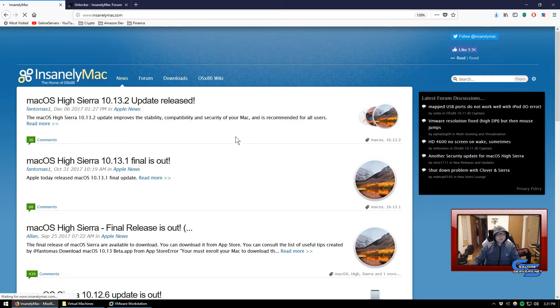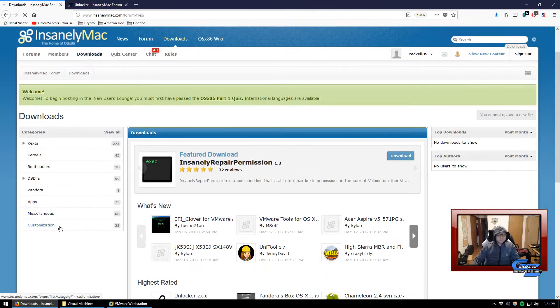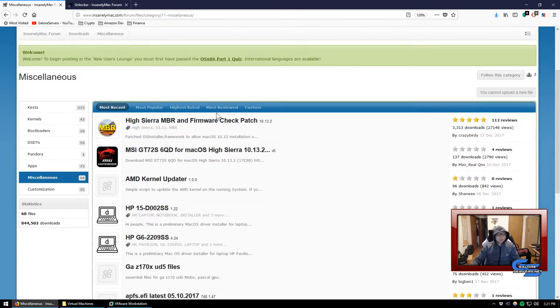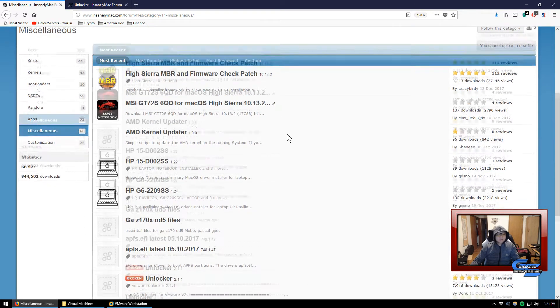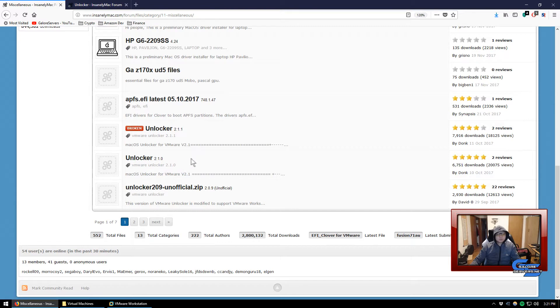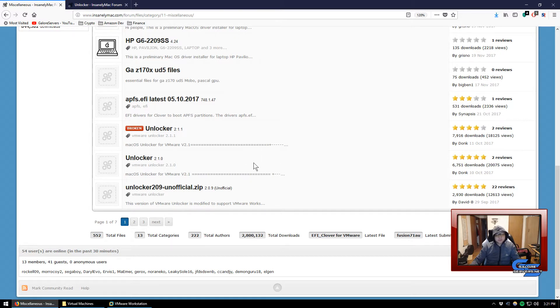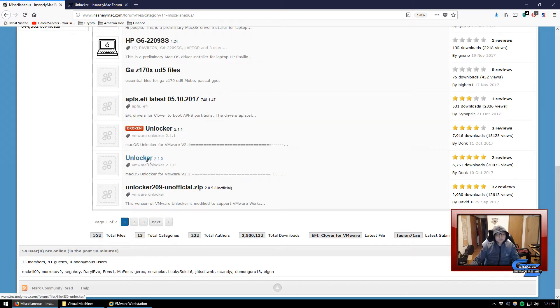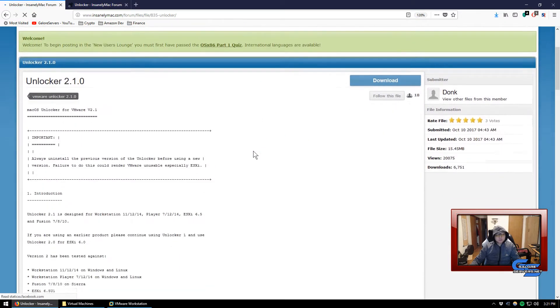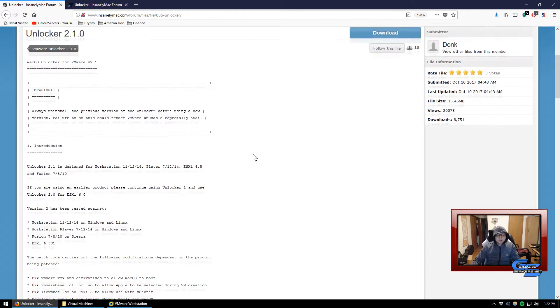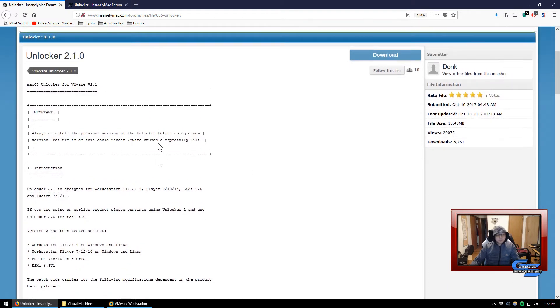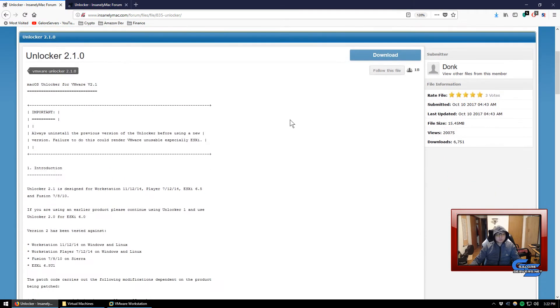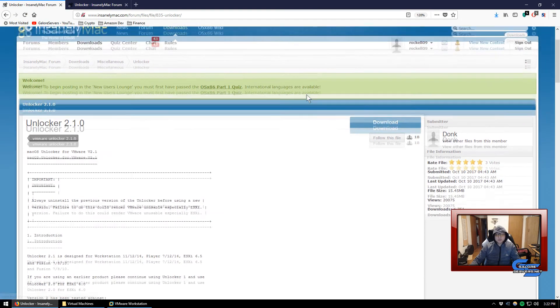Once you're at their page, just click on downloads, go to miscellaneous. Once you're in miscellaneous, go down and find the unlocker 2.1.0. Now when I made this video or rather when I test installed macOS X High Sierra, I don't believe 2.1.1 was out and it looks like it's broken.